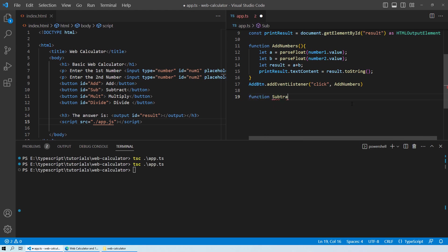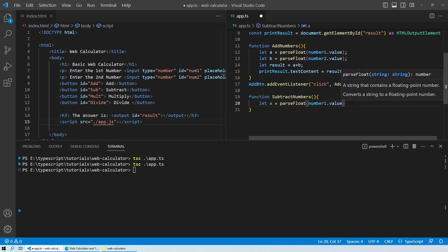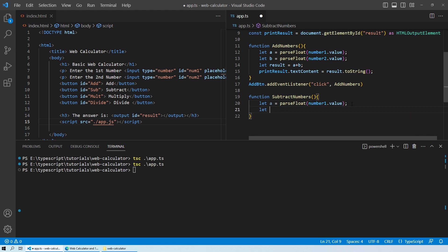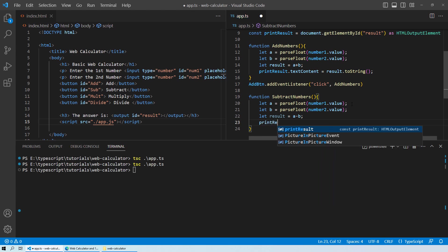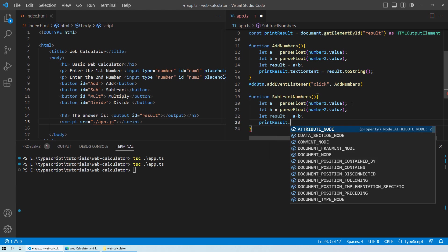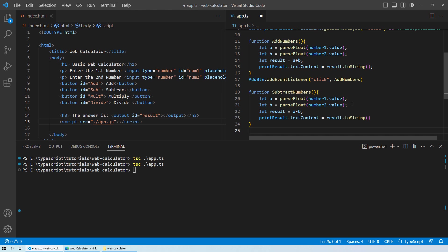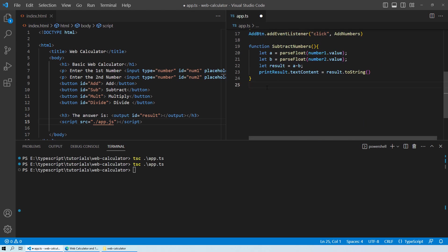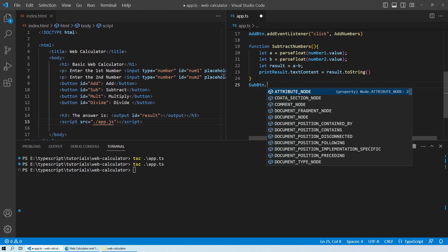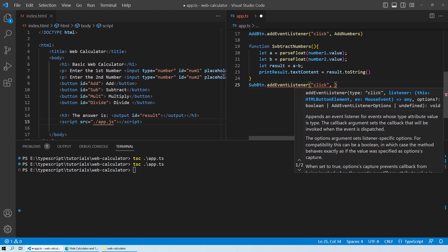Now let's add the subtractNumbers function. It parses the same two values: let a = parseFloat(num1.value) and let b = parseFloat(num2.value), then computes a minus b and prints the result to the printResult output field using textContent. We also need to add the event listener: subButton.addEventListener('click', subtractNumbers).